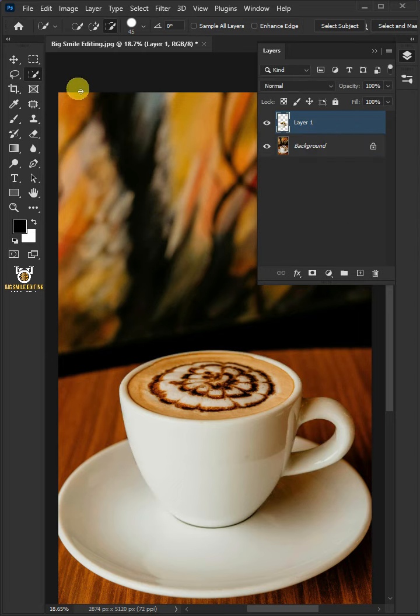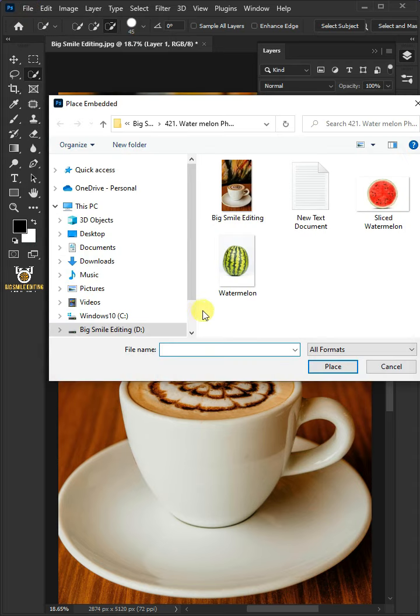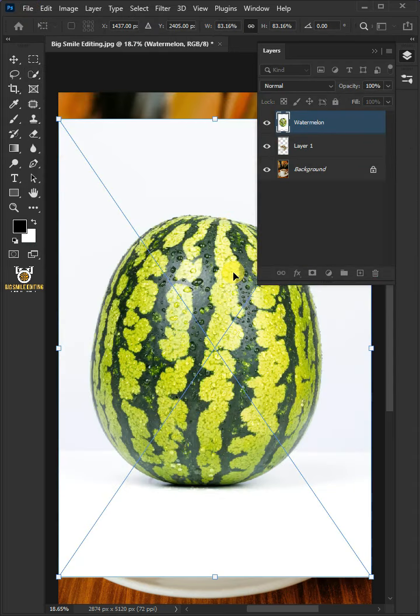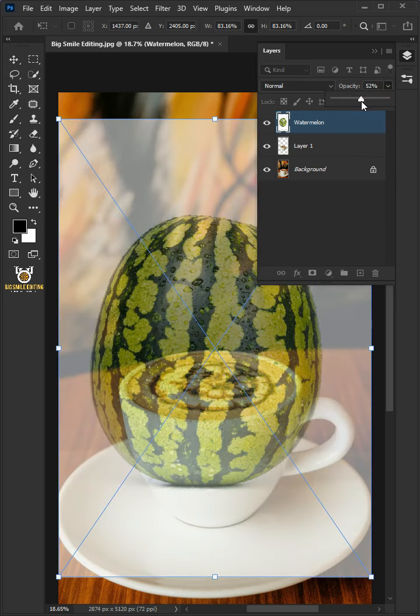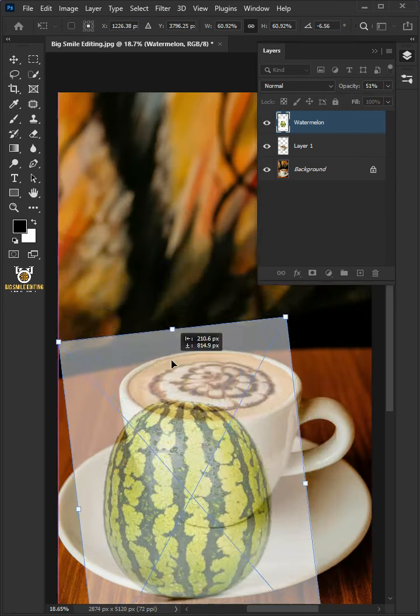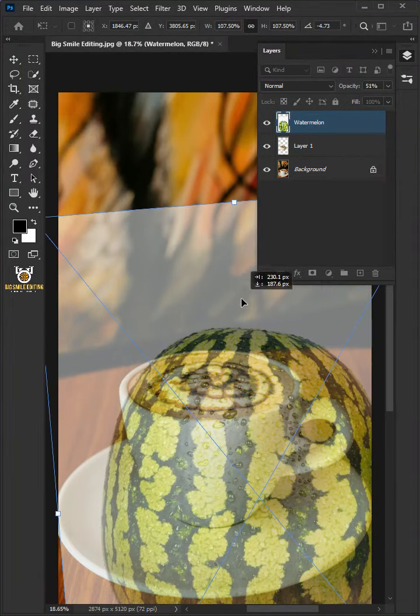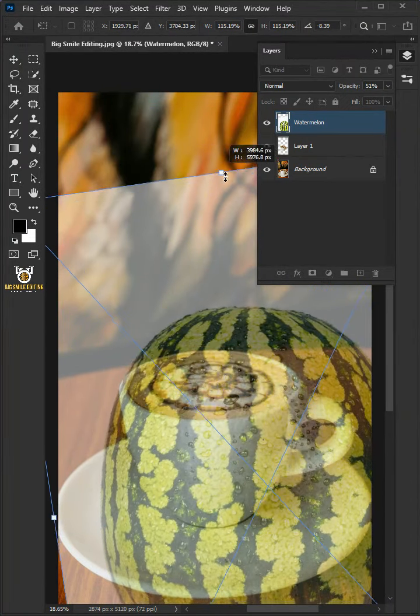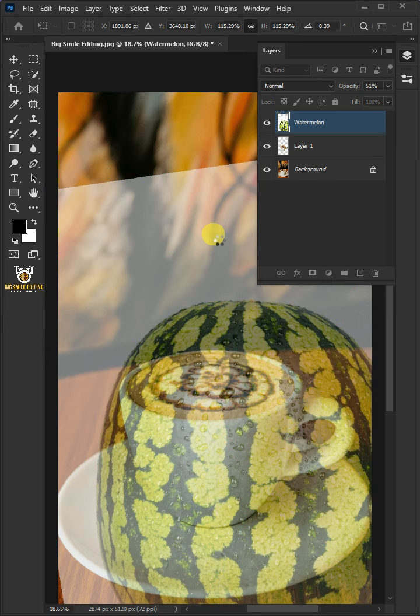Go to file, place embedded, and place your watermelon photo. I'll decrease the opacity all the way to 50%. Now, adjust the size, angle and position. Press enter once you're satisfied.